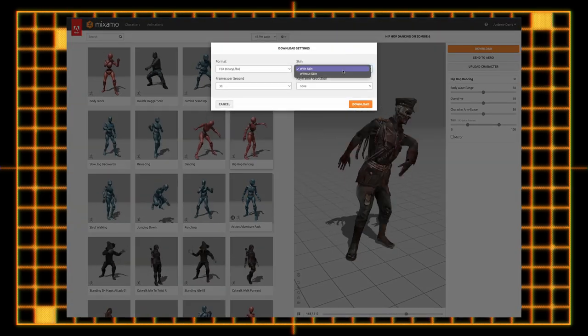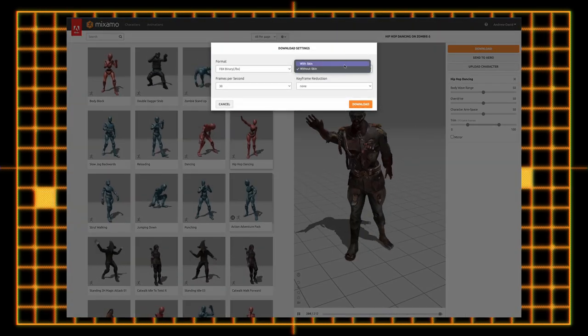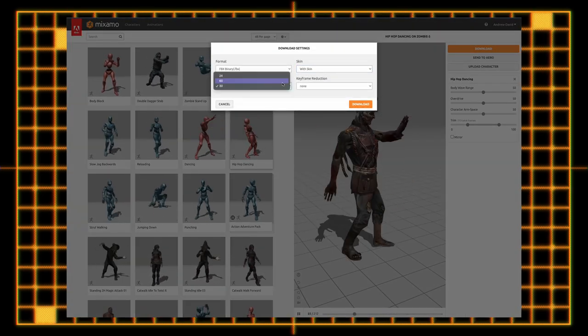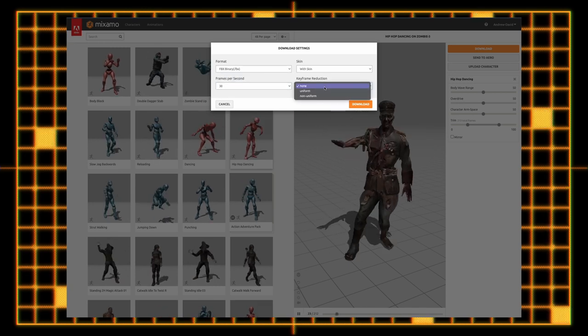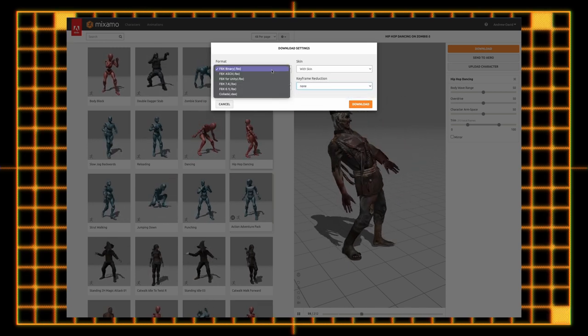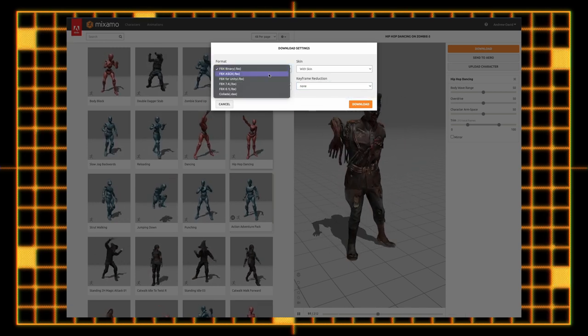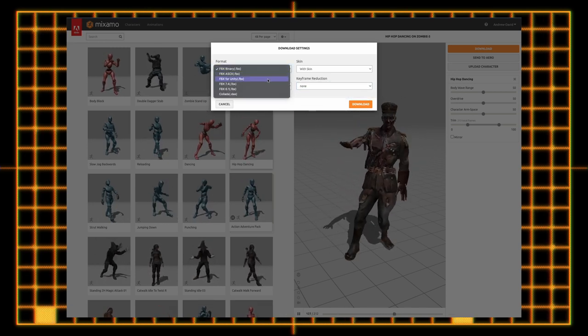Mixamo exports in multiple formats at various frame rates and with or without the model. It even has a special FBX format that specifically caters to Unity.